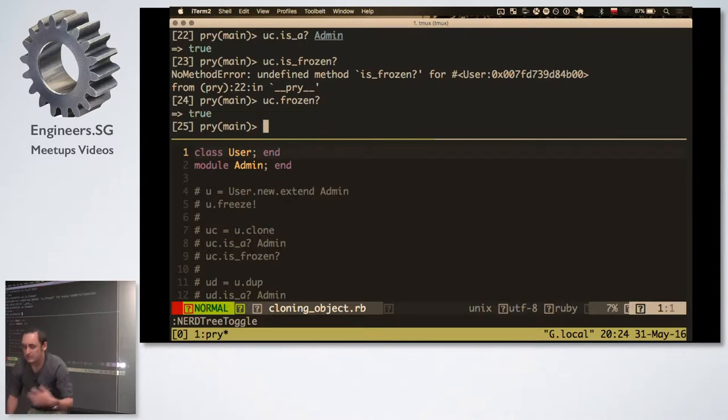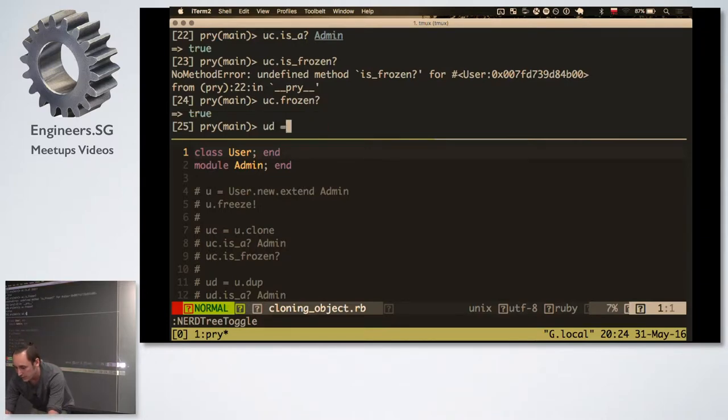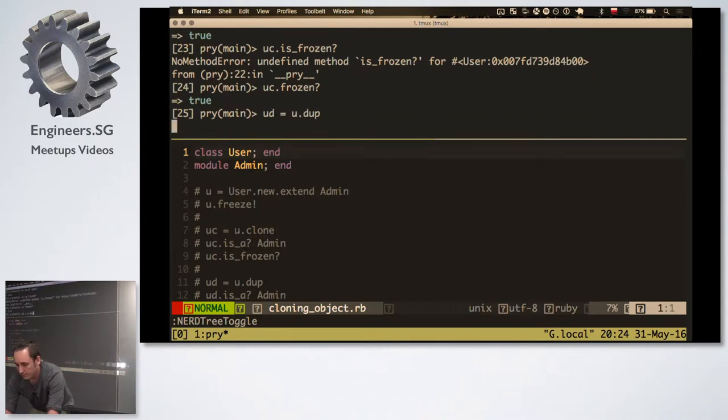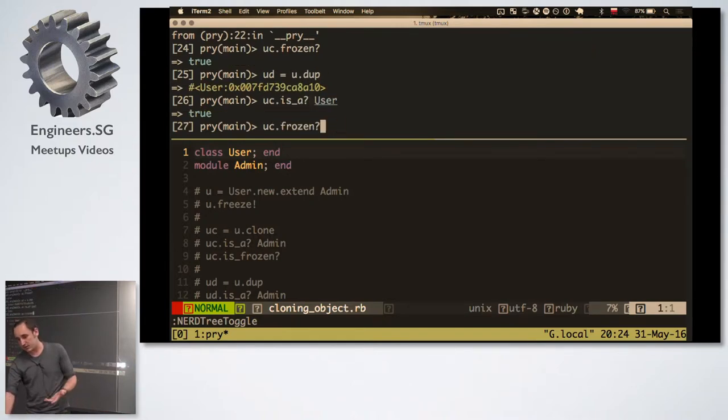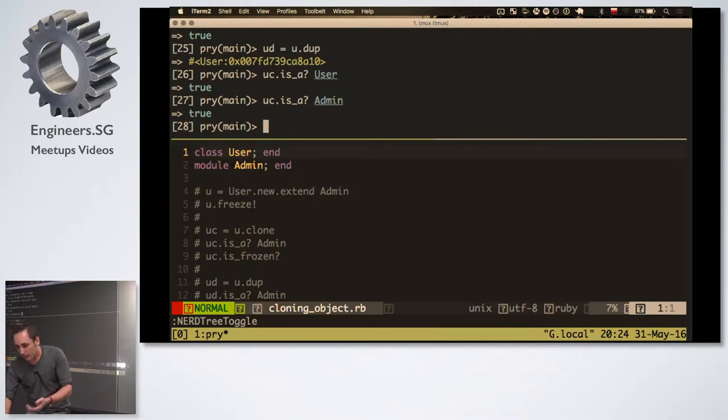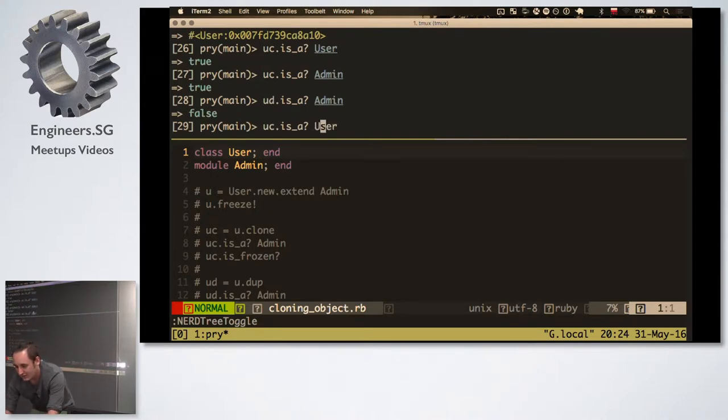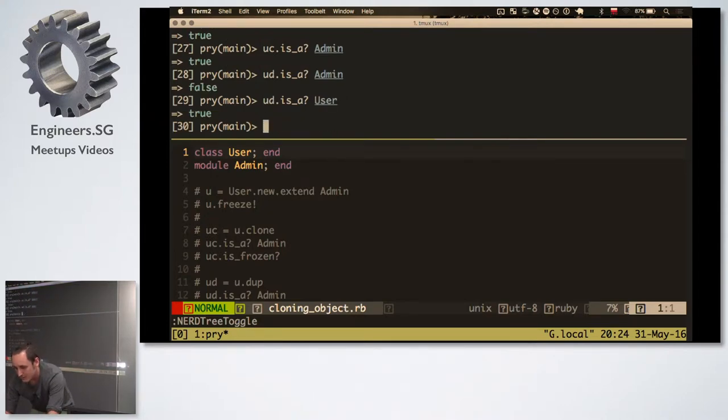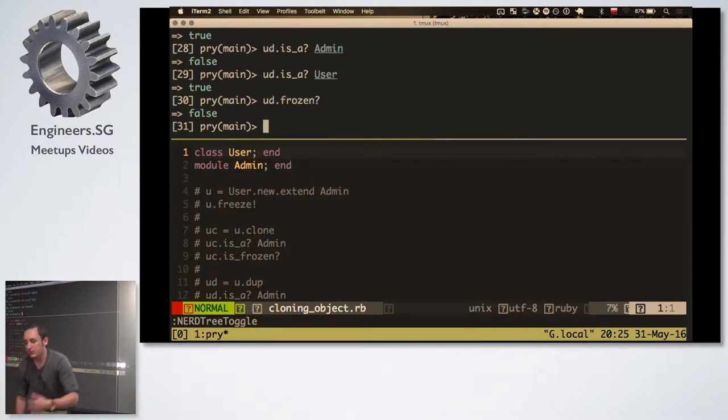Who thinks it is an admin? Nobody. Two people. Who thinks it's not an admin anymore? Nobody. Oh, one person. So if I clone the object, it is still an admin. And if I clone the object, it is frozen. It is still frozen. But now I've got another object, which is duplication of user. And this object, obviously, is a user. But it's not. Oh, sorry. It's UD. So it's not an admin. It is a user. And is it frozen? No, it's not frozen.